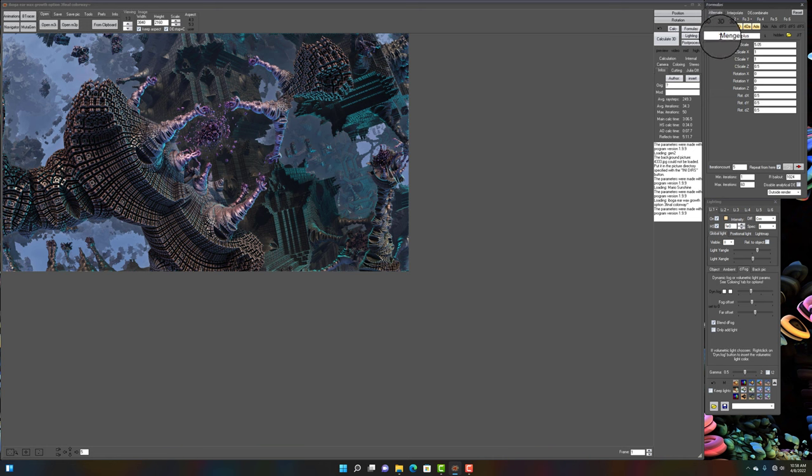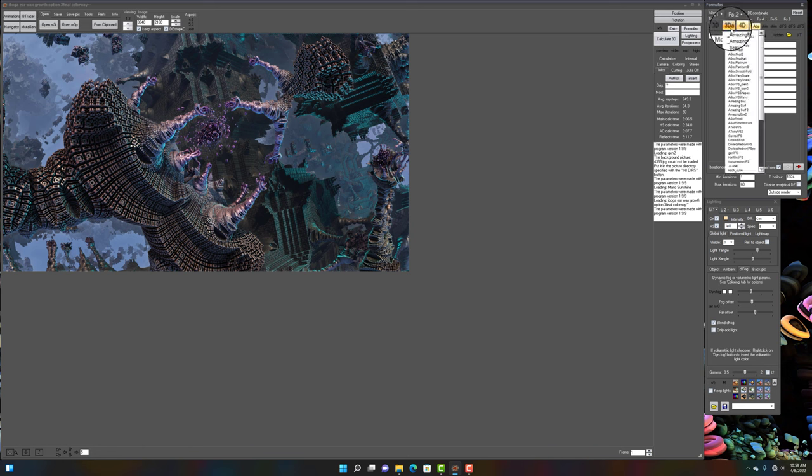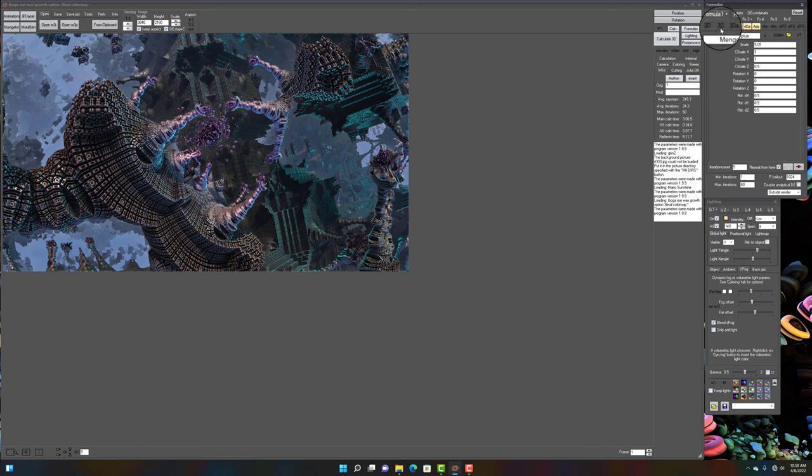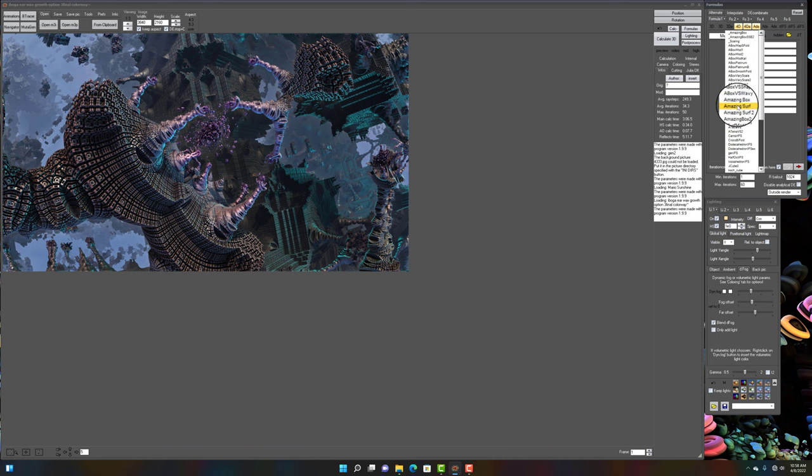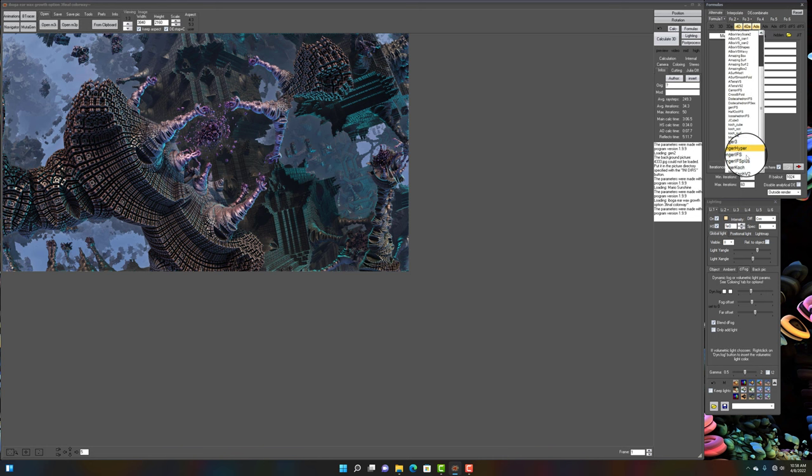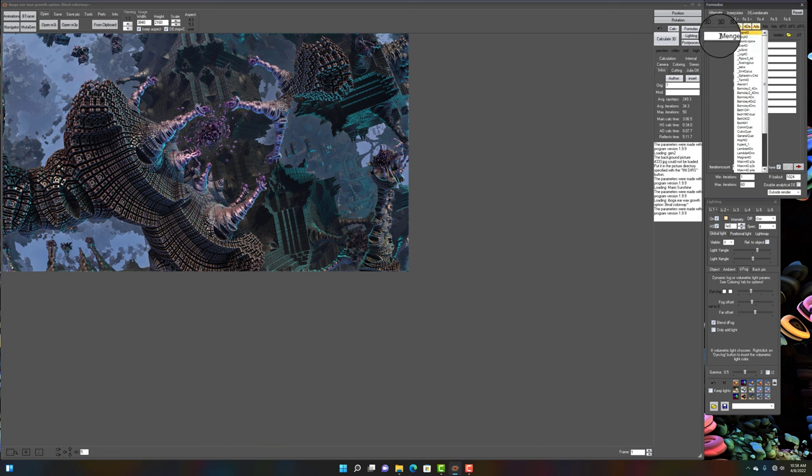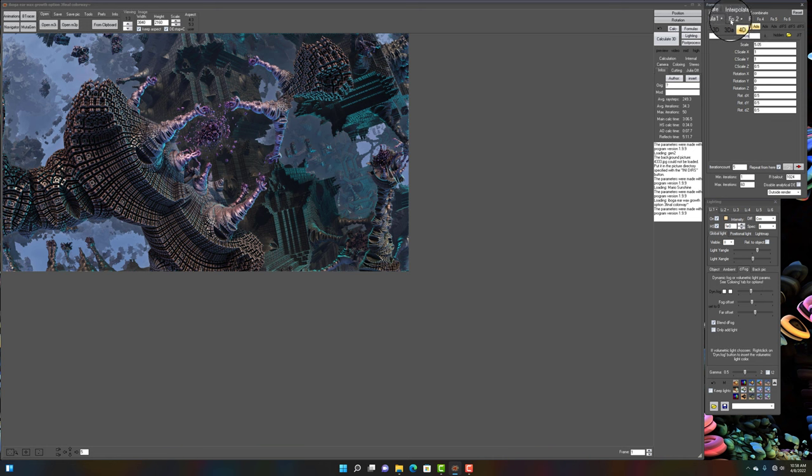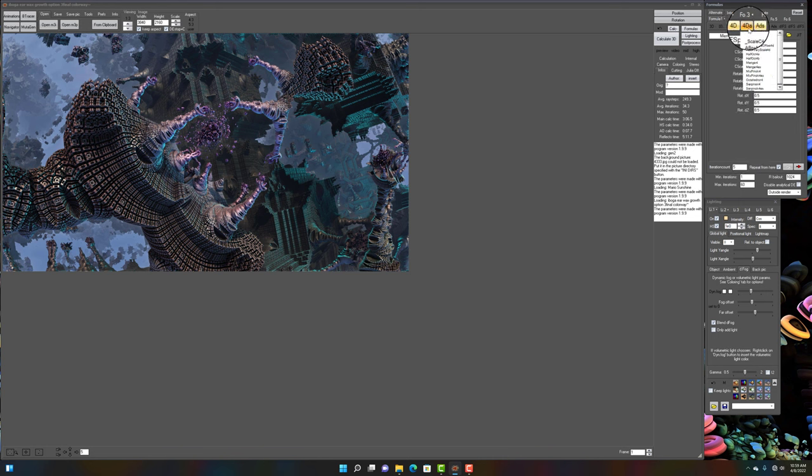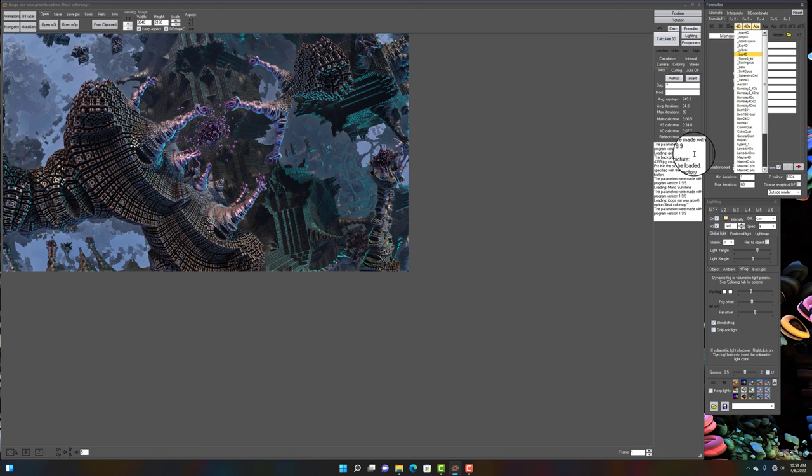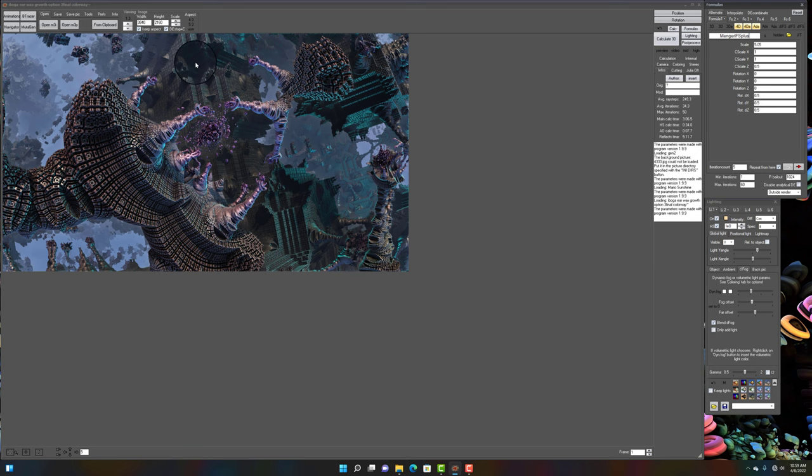Now, the Manger IFS Plus is not an IFS shape. In fact, it's a 3DA. So, again, Manger IFS Plus is not a vector, it's an escape time. If it's located in a 3D, 3DA, 4D, or 4DA slot, it's not a vector shape. So, that's just, because that's a little confusing, especially for me at first, but hopefully that clears things up.